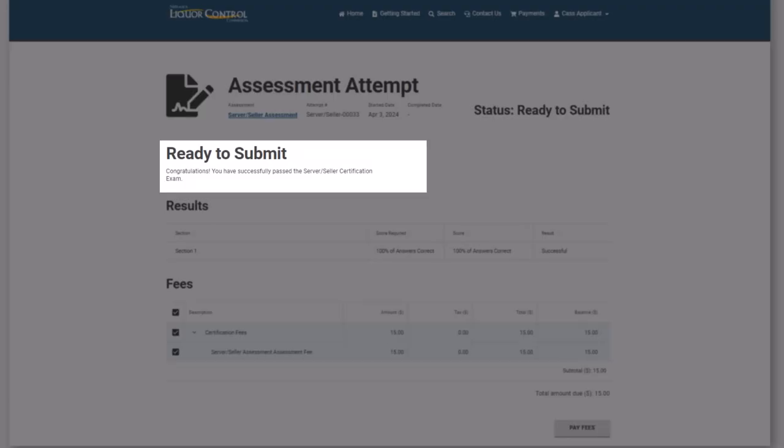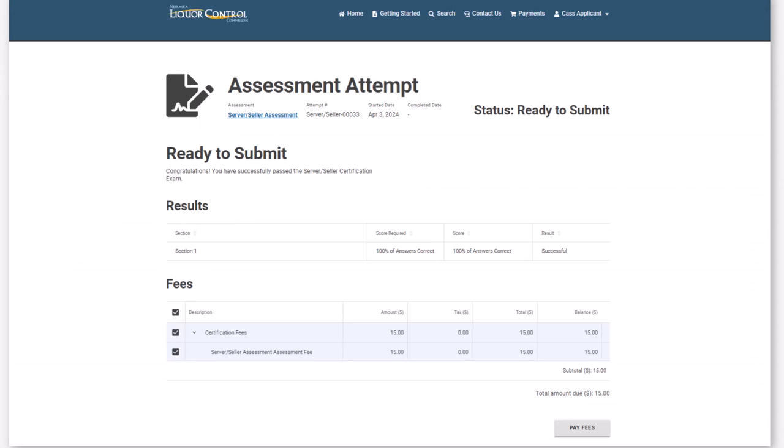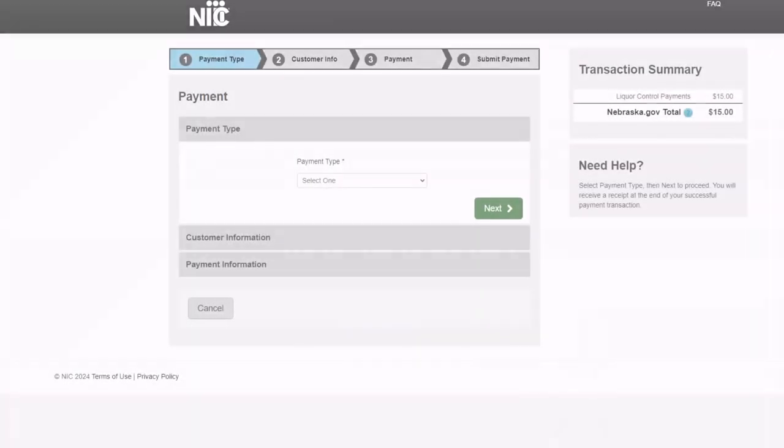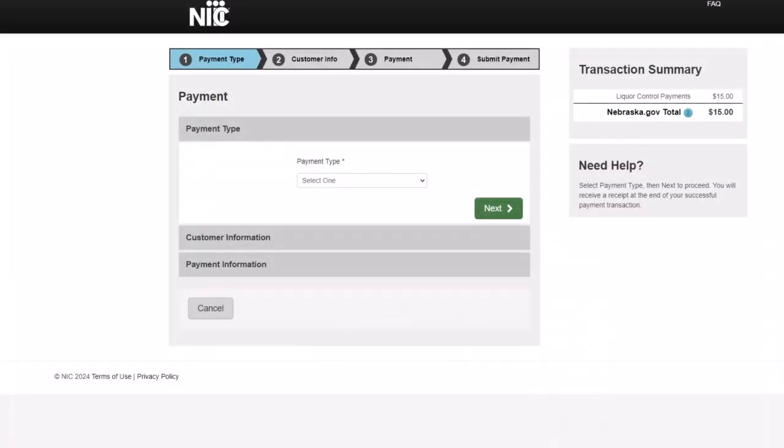From the Ready to Submit page, you can view your assessment results and view fees. Click Pay Fees to pay the certification fees. You will then be taken to the Nebraska Payment System, where you can enter your payment details.